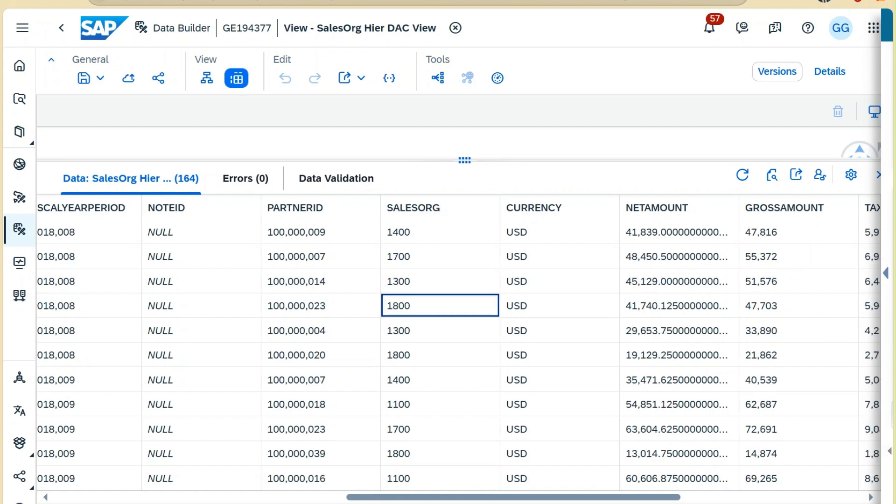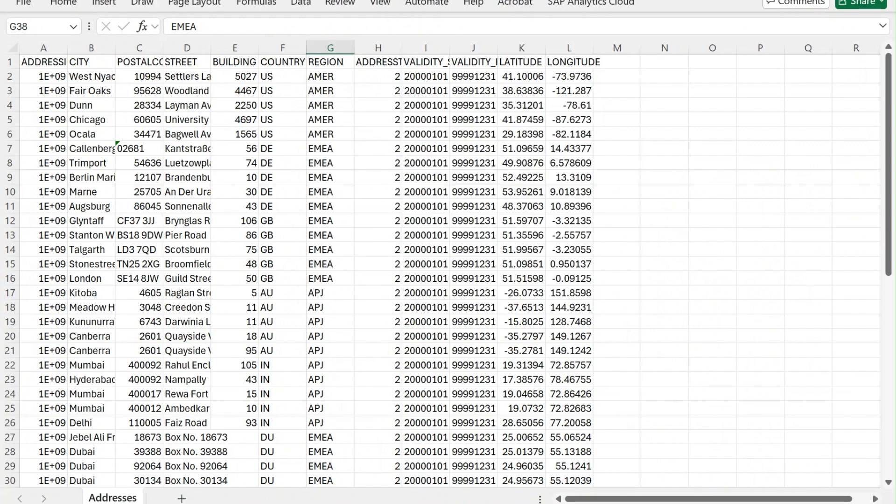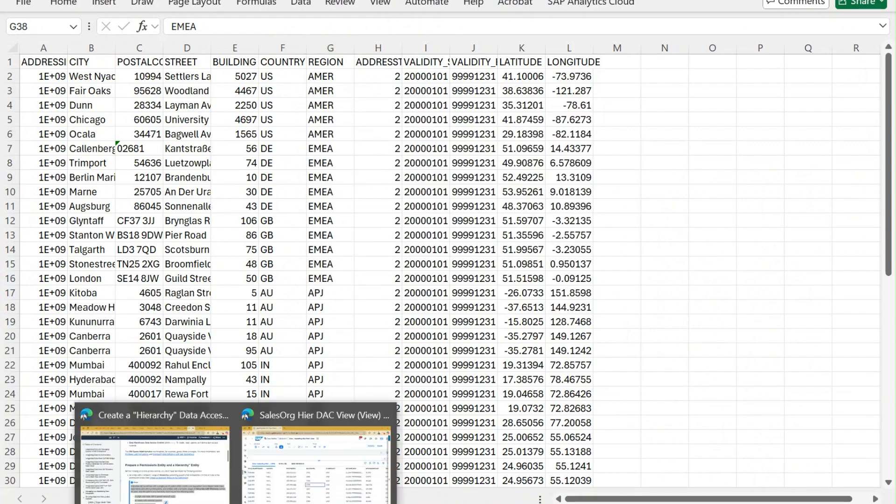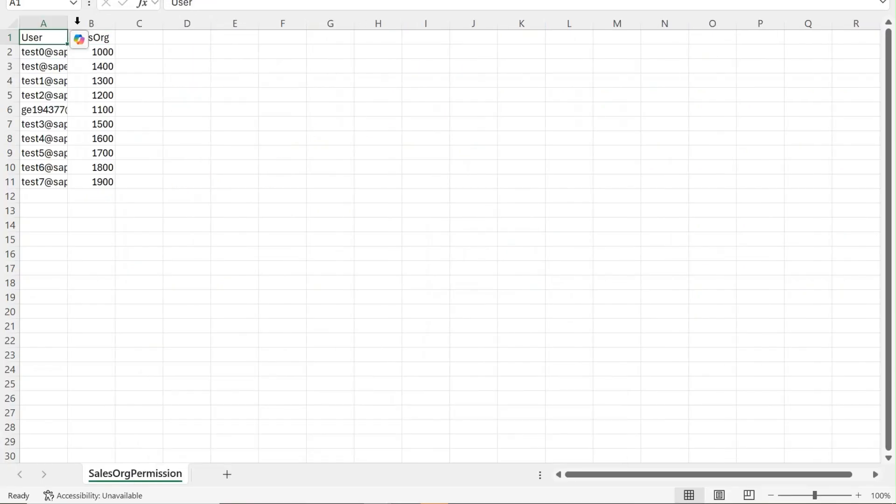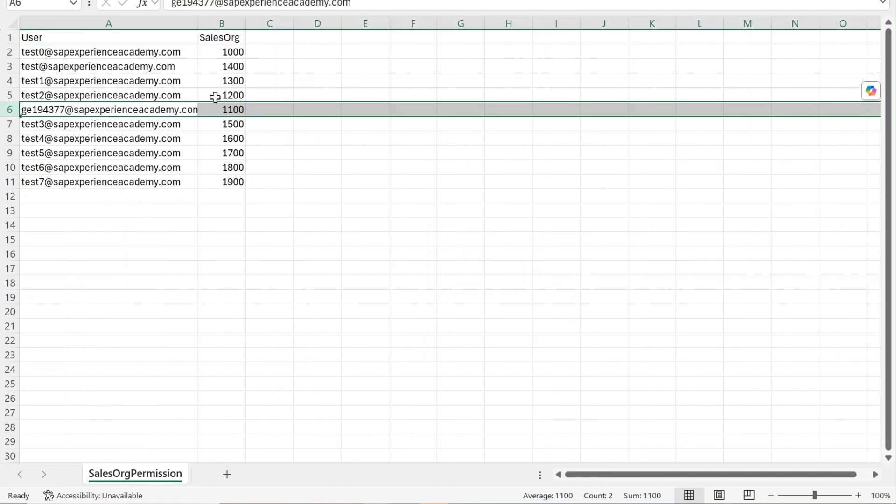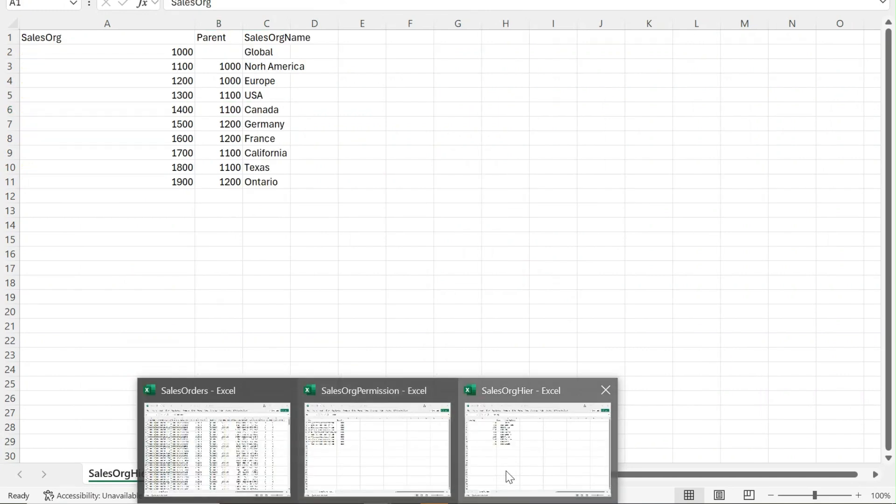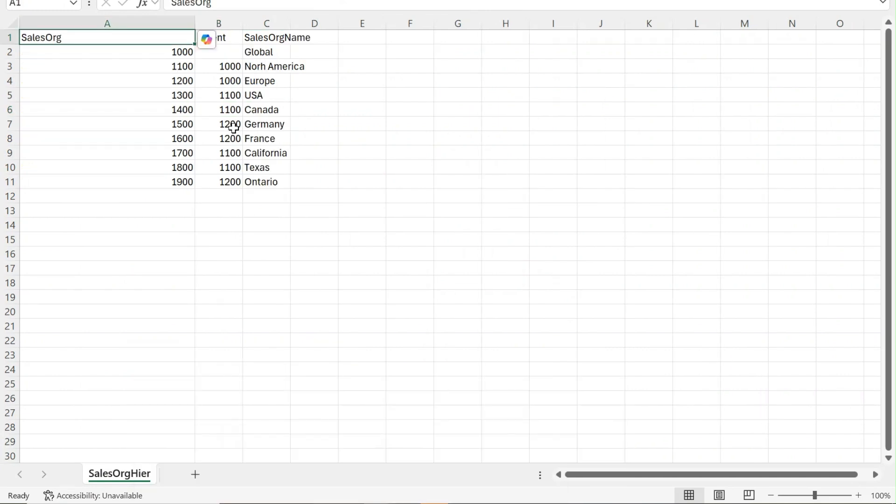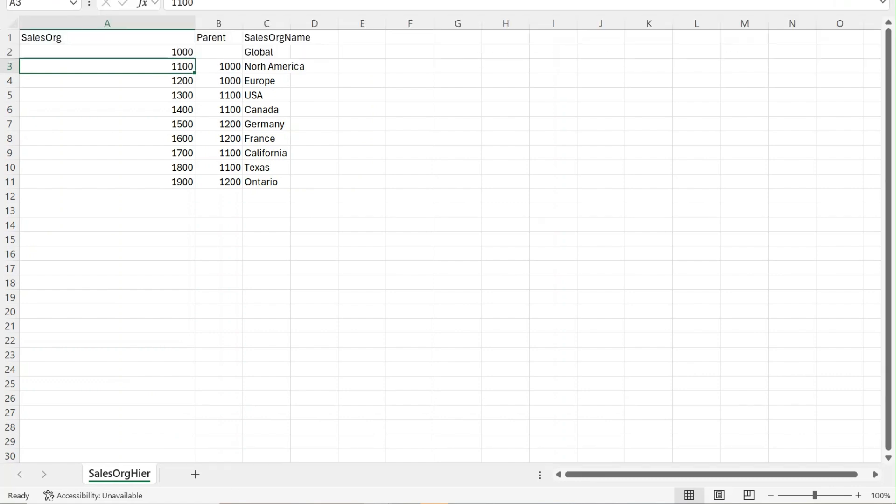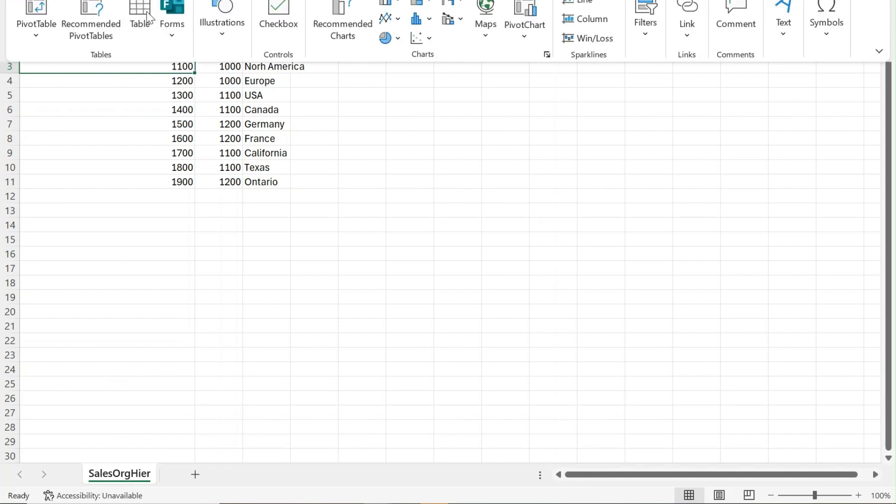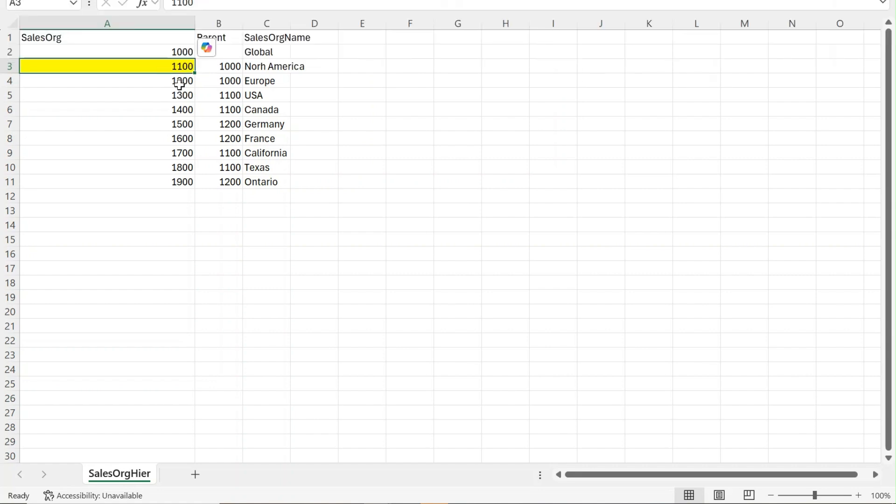I will open the data record again. These were the files that I have uploaded. This is my user ID, that means I should have the access for organization 1100. Now if I check in my hierarchy table, I can see I have access to 1100 sales organization. Let me highlight those for your understanding.